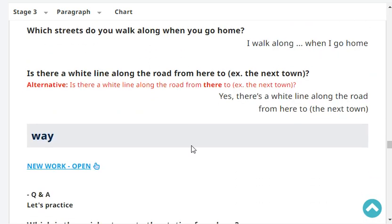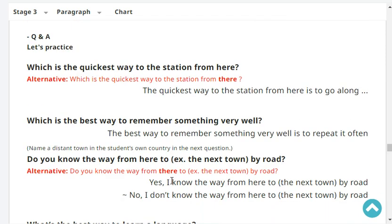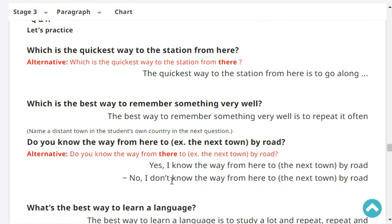Is there a white line along the road from here to the next town? Yes, there's a white line along the road from here to the next town. Which is the quickest way to the station from here? The quickest way to the station from here is to go along ABC Street.